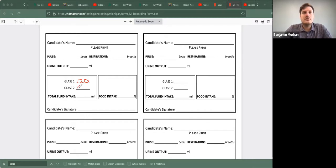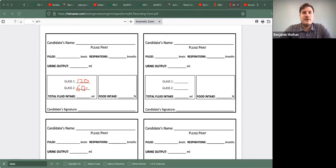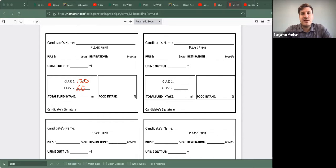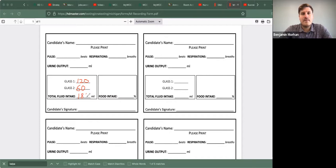So this is how much you're going to record: 60 mls. A lot of candidates are making this mistake as well. They are not adding these together and saying the total. So 120 plus 60 is 180.